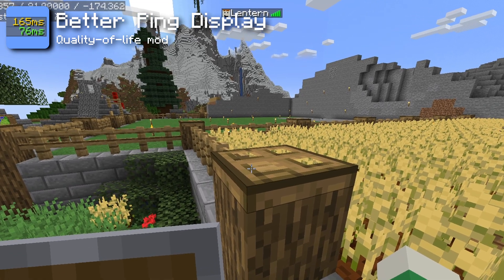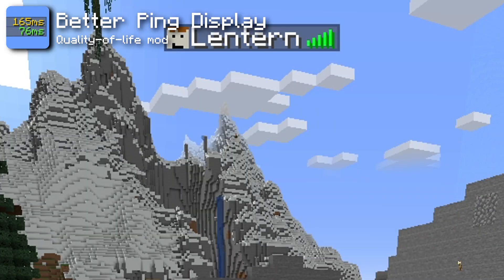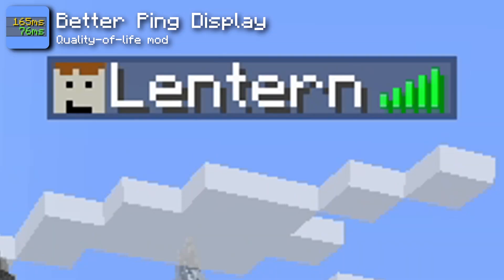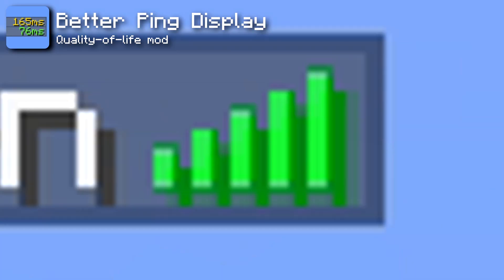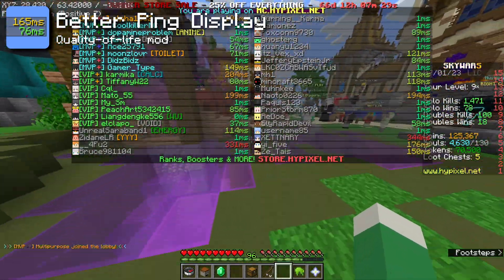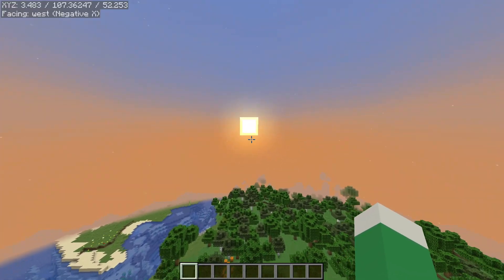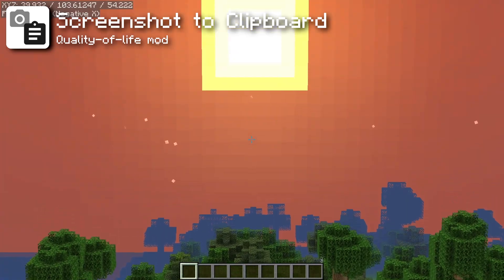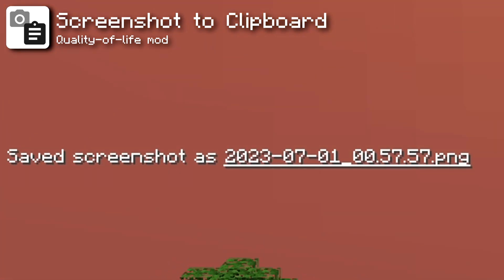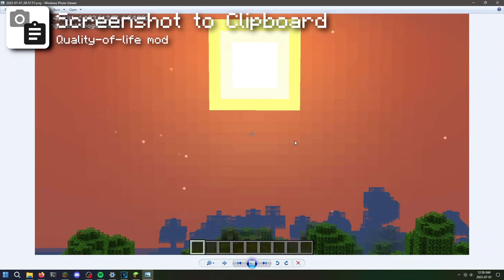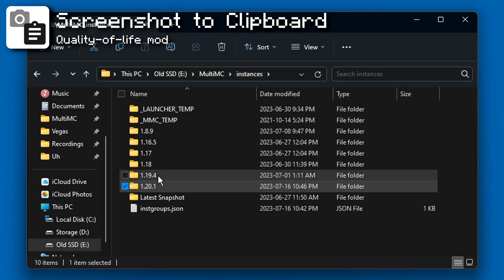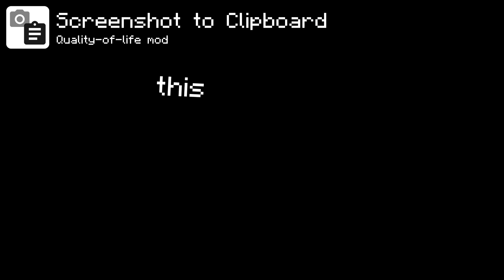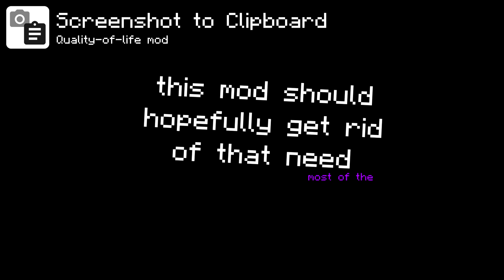The Better Ping Display mod fixes one of Minecraft's most annoying problems — the useless ping bars in the tab screen that nobody knows how to interpret. This mod just puts actual numbers there instead. The Clear Skies mod makes the horizon look better. The Screenshot to Clipboard mod copies screenshots you take directly to your clipboard so you can send them to people quickly, without having to dig through file explorer to find the file.